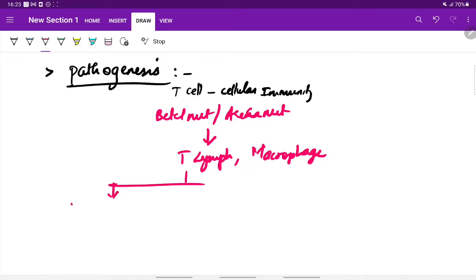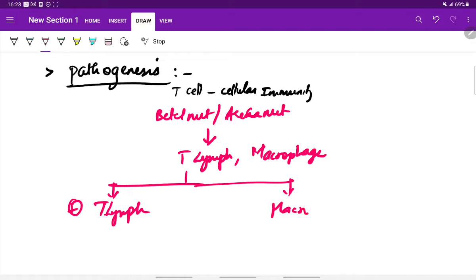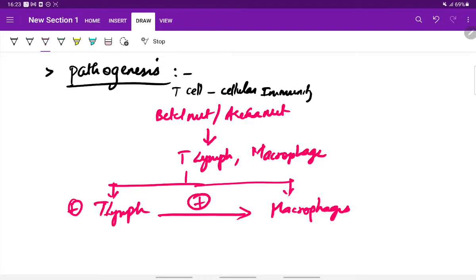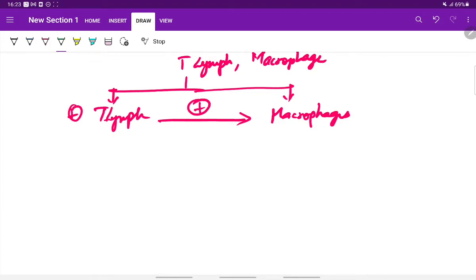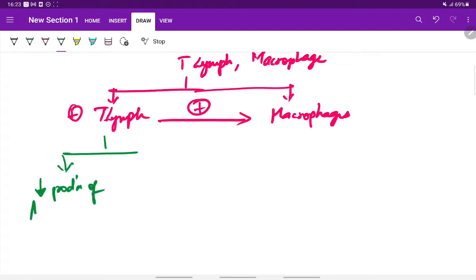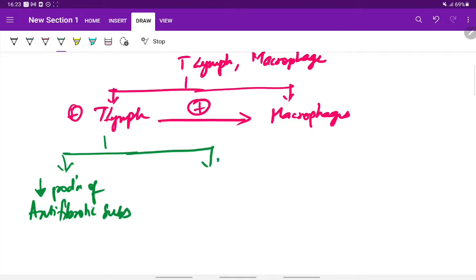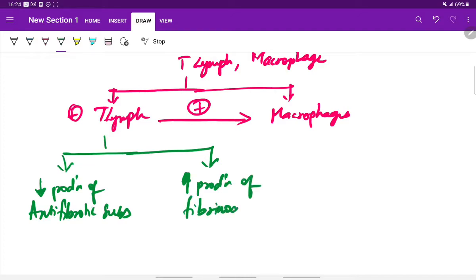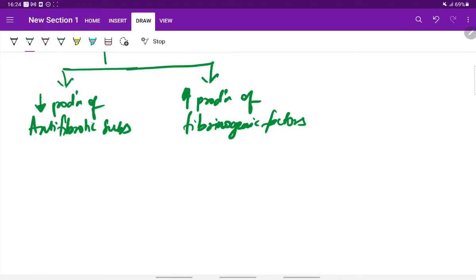There is then activation of T lymphocytes and macrophages. These activated T lymphocytes also stimulate the formation of more macrophages. Further, these activated T lymphocytes cause decreased production of anti-fibrotic substances and also cause increased production of fibrogenic factors. Because of the decreased production of anti-fibrotic substances, there is production of less collagenase.